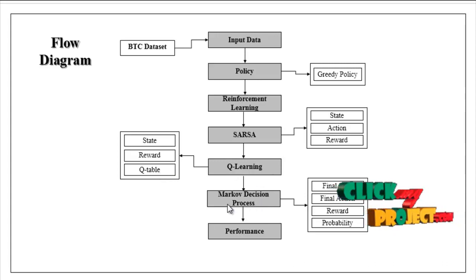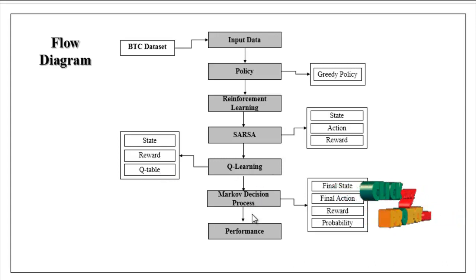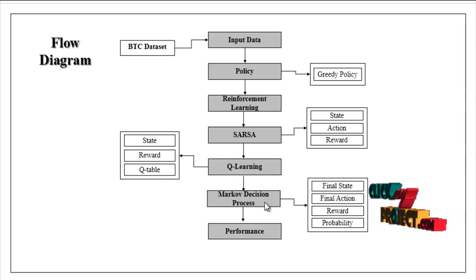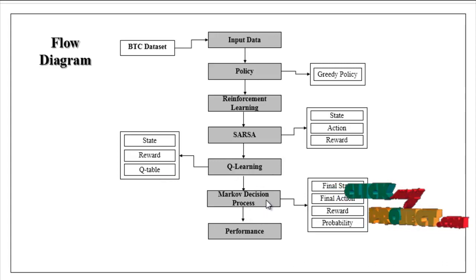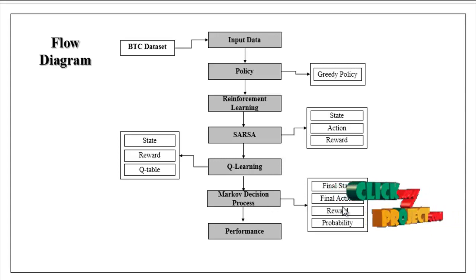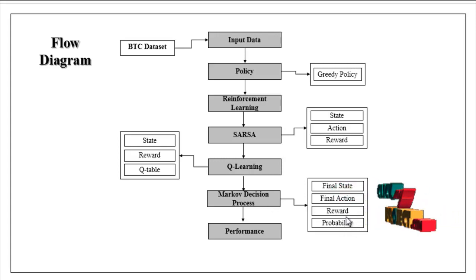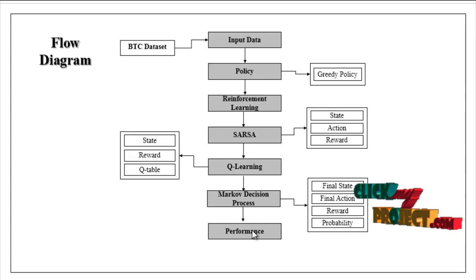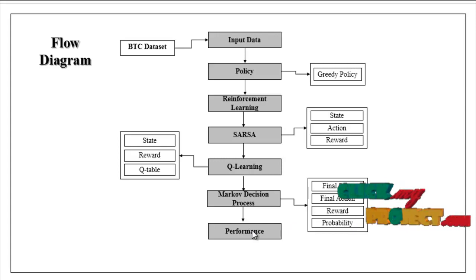Then Markov decision process. Here the steps are final state, final action, reward, and probability. Then finally we can estimate the performance.